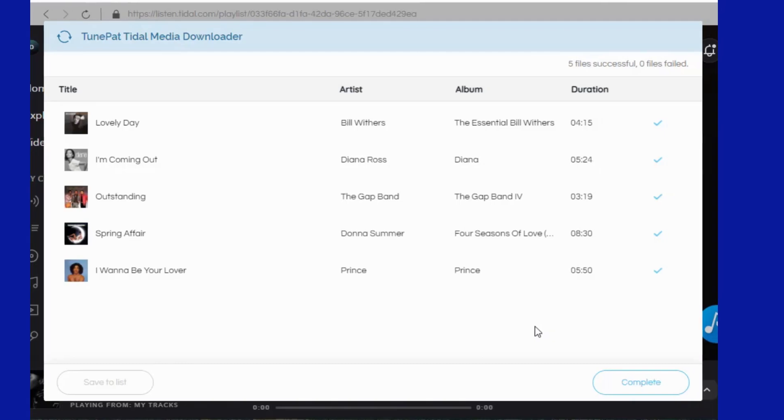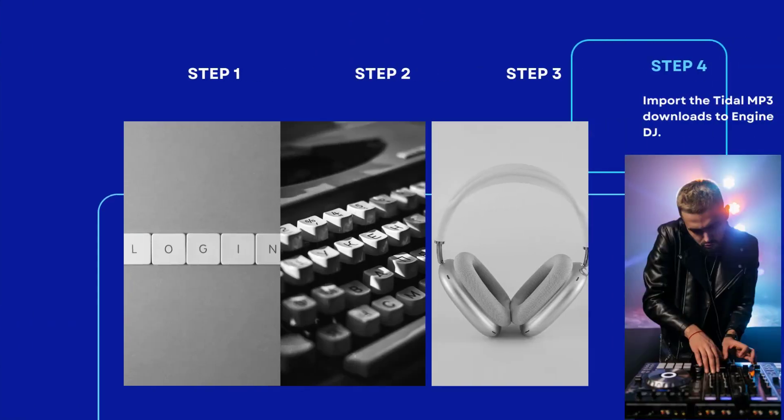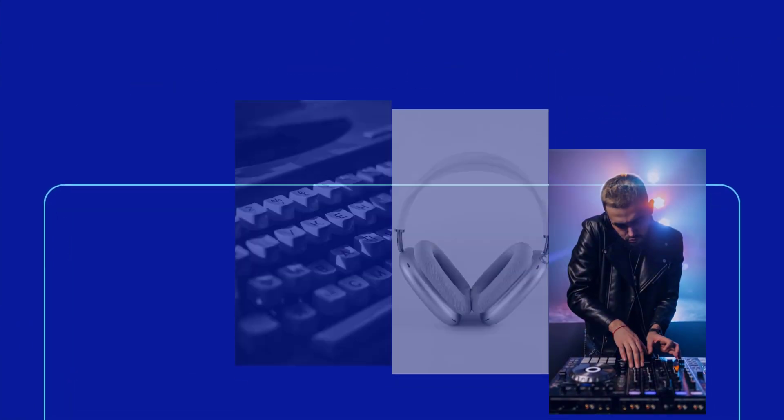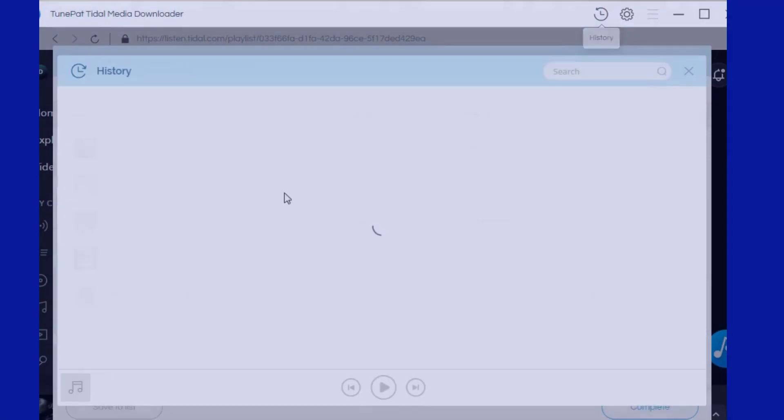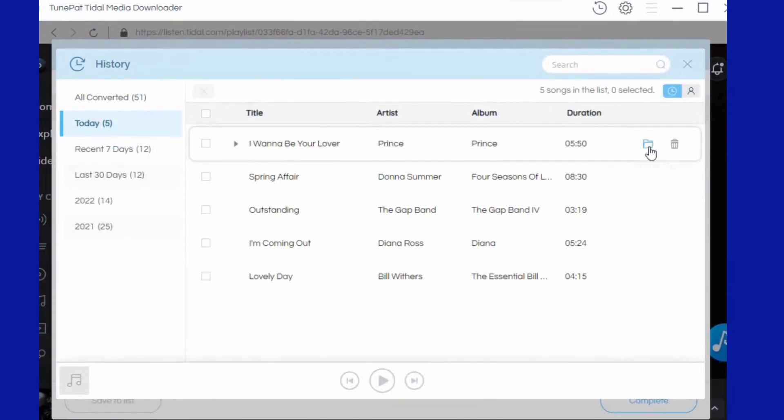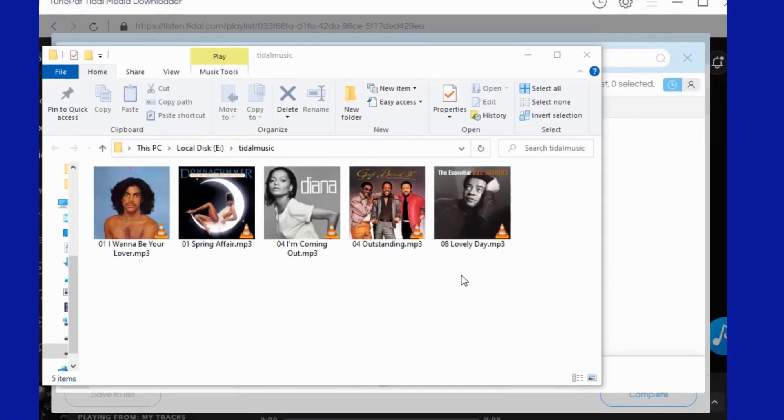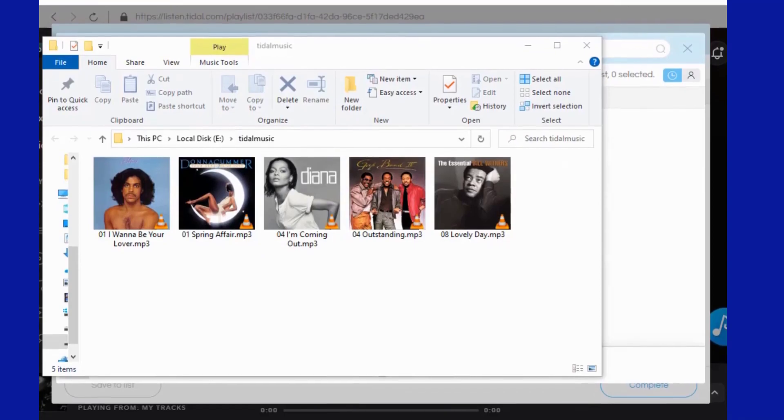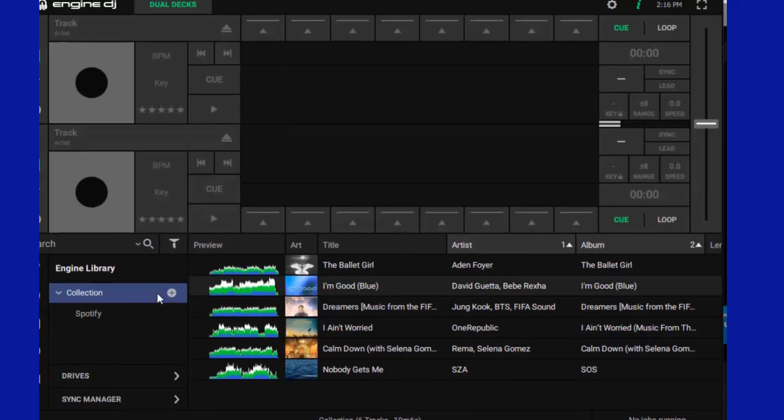Now you just need to import the converted Tidal music into the Engine DJ, just like any normal audio file. The program's history module can browse, play, or locate the local location of converted Tidal songs.